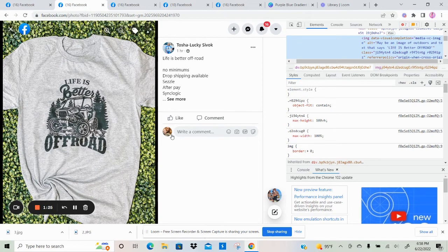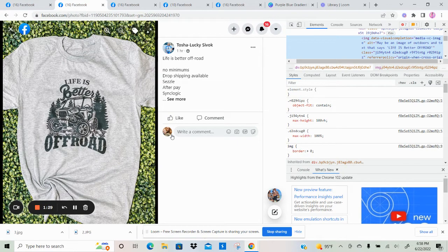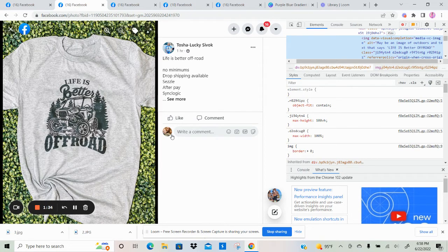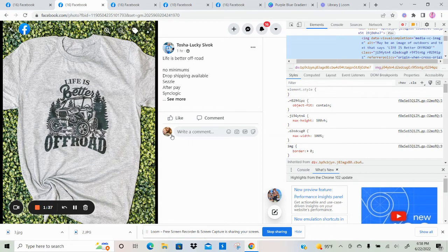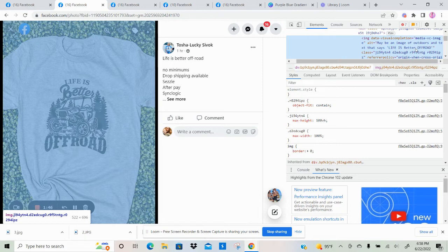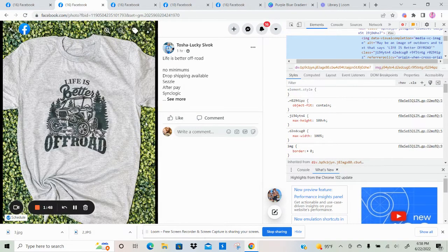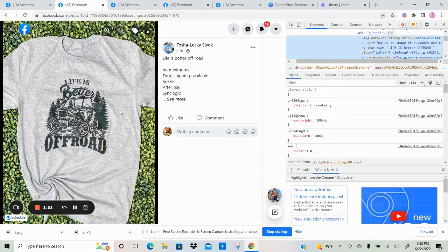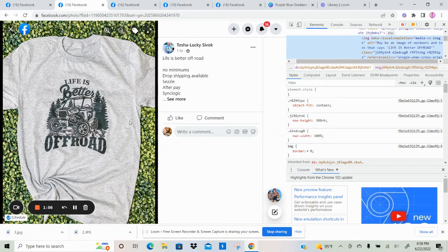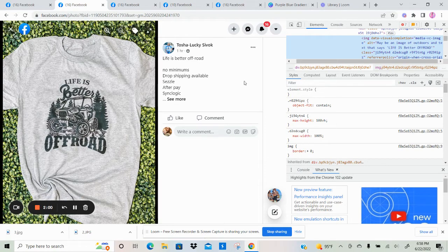So I pulled up the code over here on the left where you can see what Facebook is putting into their alt text program. So alt text is created for people with visual impairments. It basically reads out loud what is in the photo and what they're seeing on Facebook. This is what you would hear if you were visually impaired. And it says over here on the right, this may be an image of outdoors and a text that says life is better off-road.